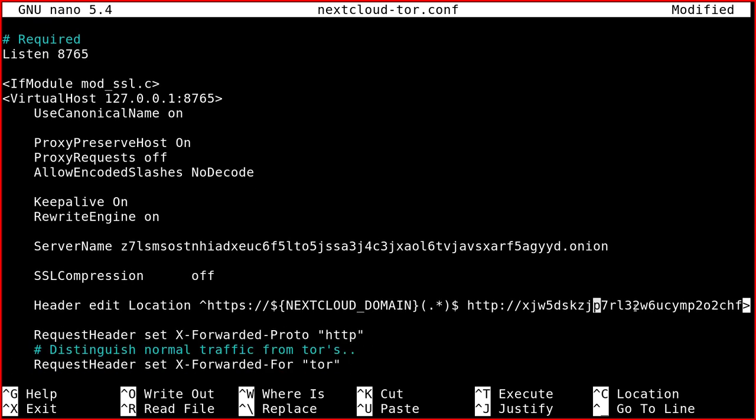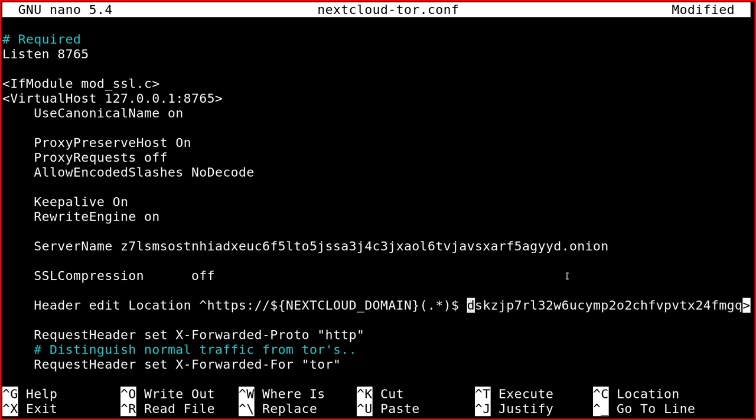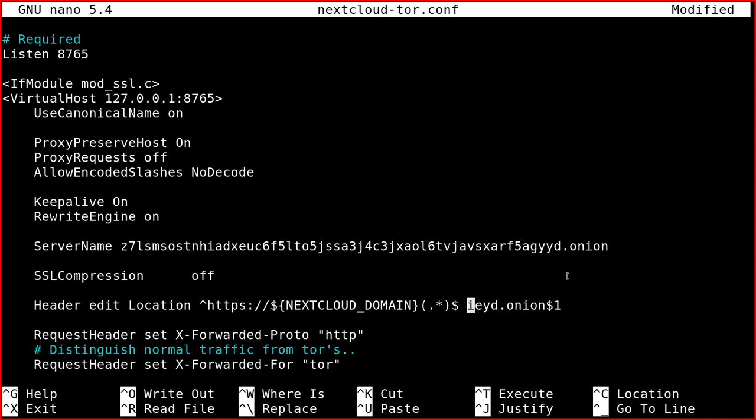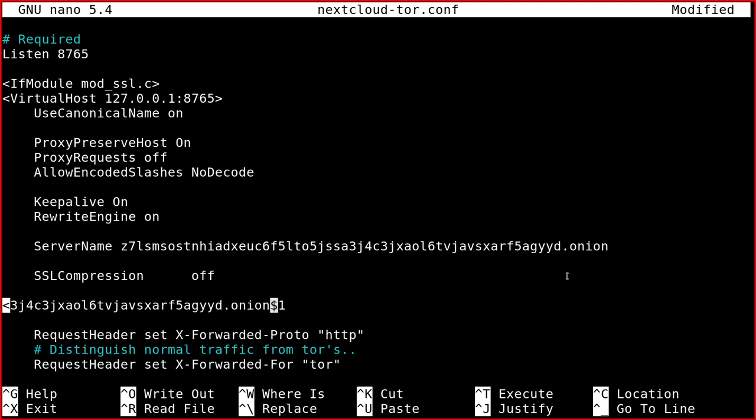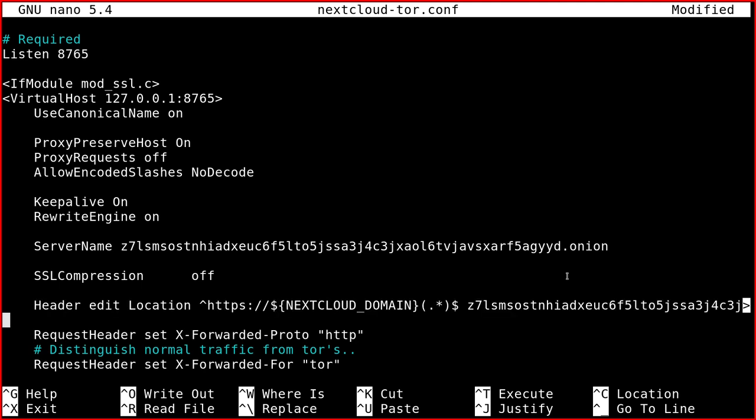You have to change some headers as well. So instead of using our normal Nextcloud domain, you have to rewrite the header like this. So all the requests go to the onion domain.